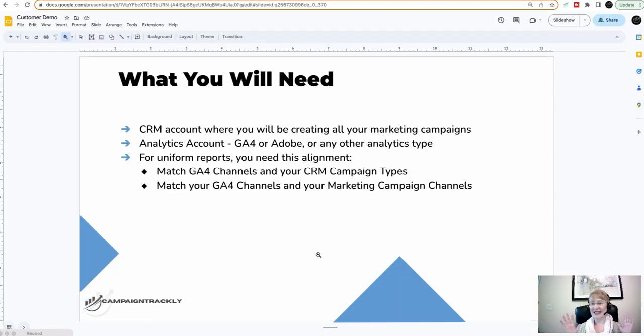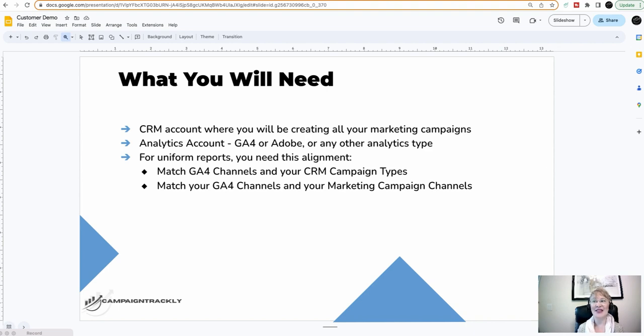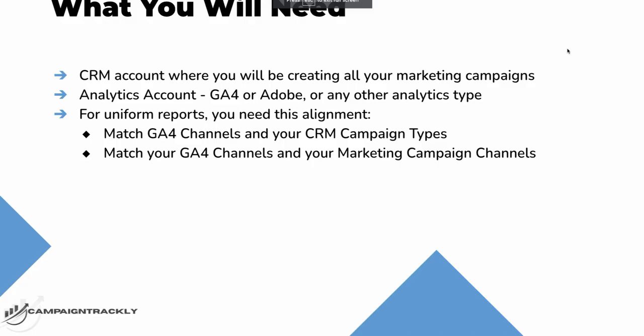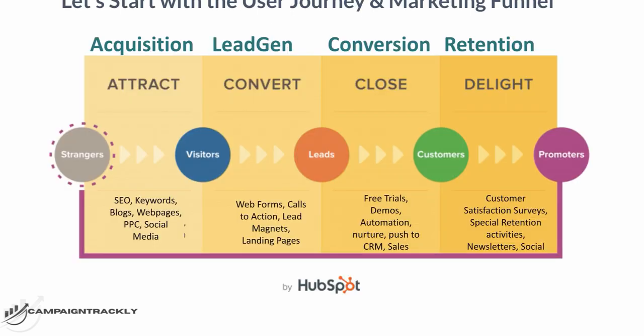Okay, let's assume that now we have all of this parity in place. So the next step that I'm going to show you is how to build your tracking setup structure. Let's start with the user journey and marketing funnel. As marketers, we build all of our campaigns around these main four groups: acquisition, lead gen, conversion, and retention.